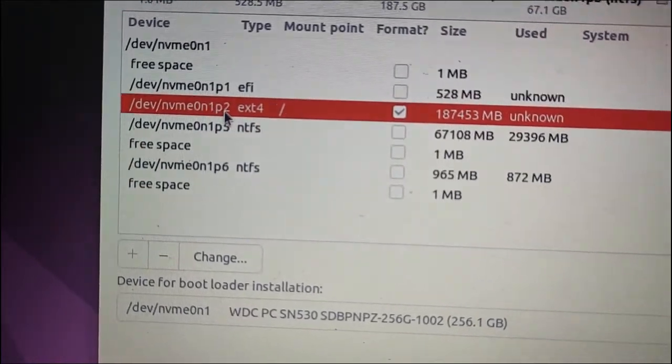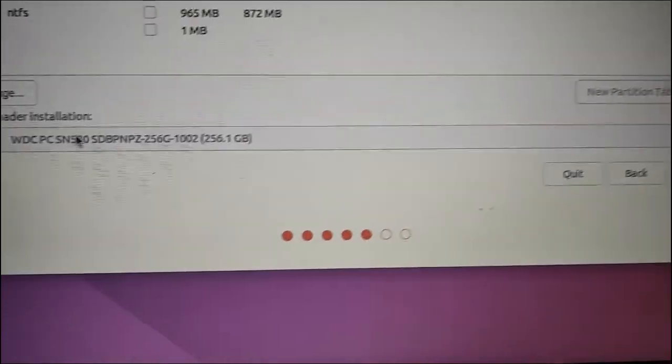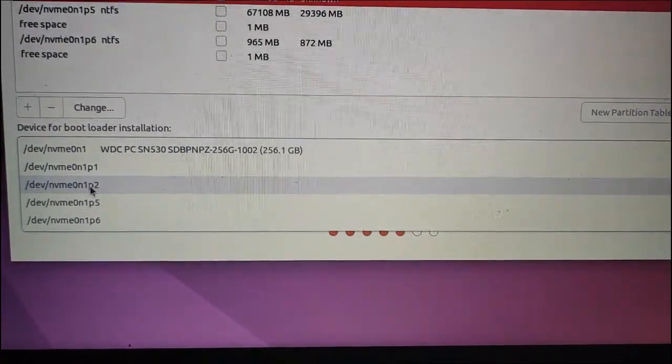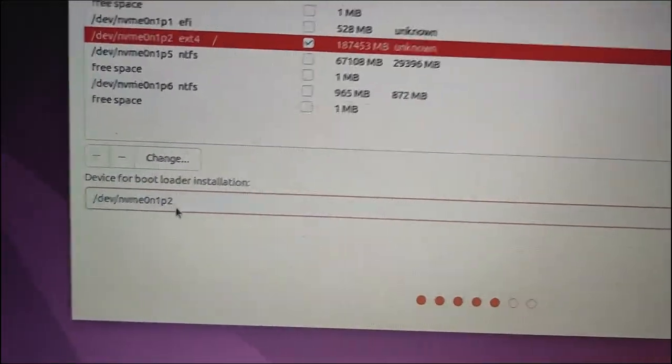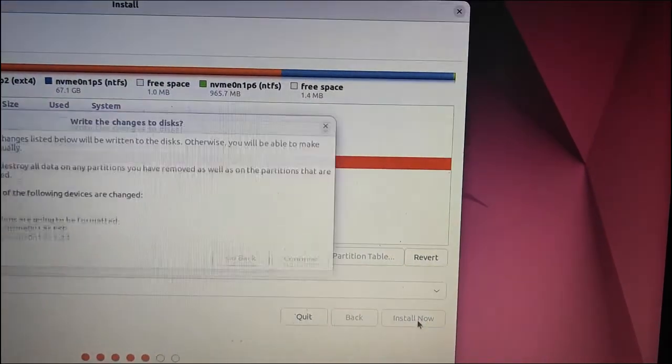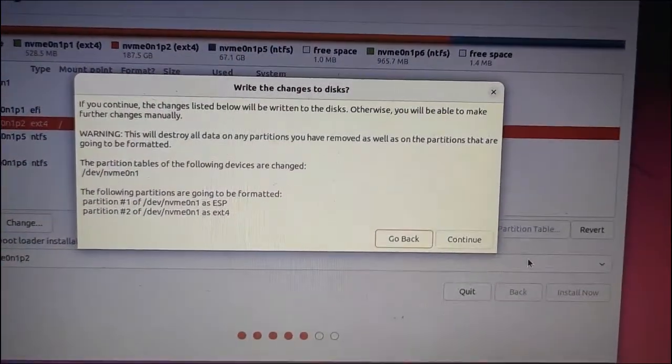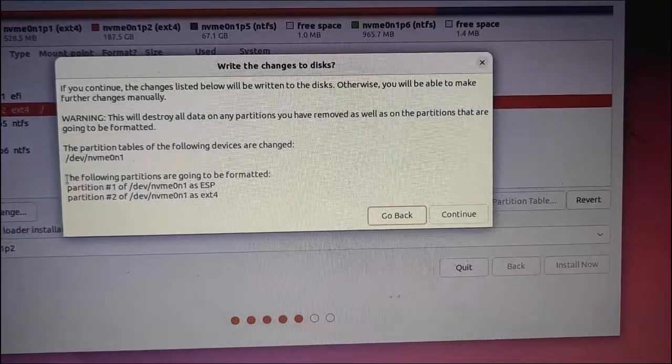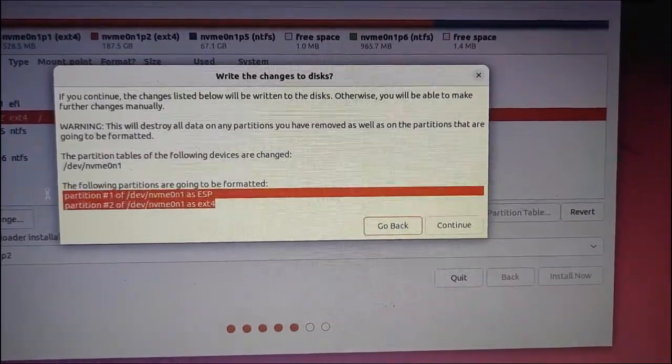Select your installation location. Proceed with the installation process and watch as Ubuntu smoothly sets up on your system. It's as easy as that. And there you have it, a quick and easy solution to the no root file system is defined error.